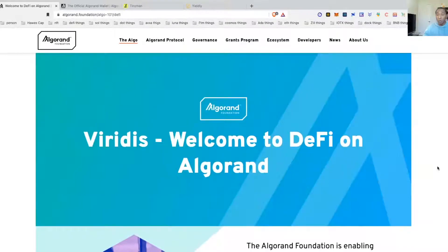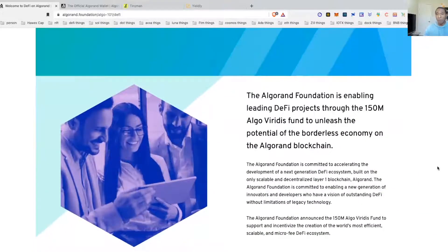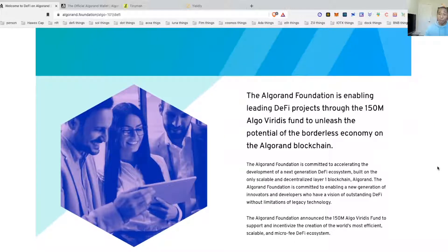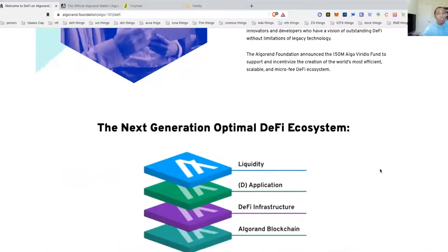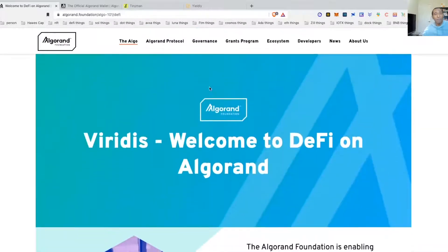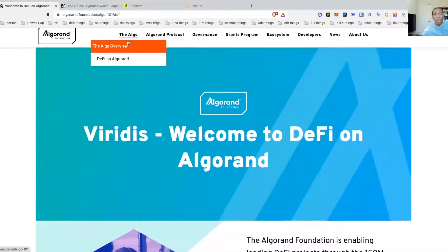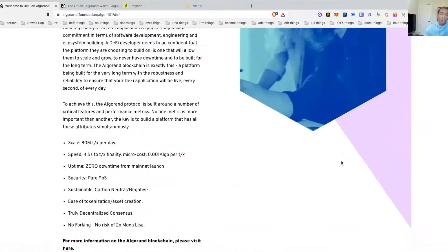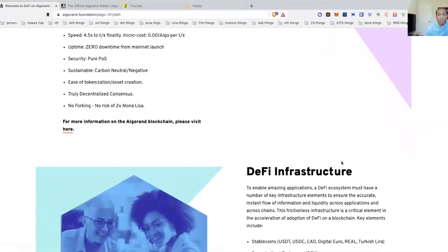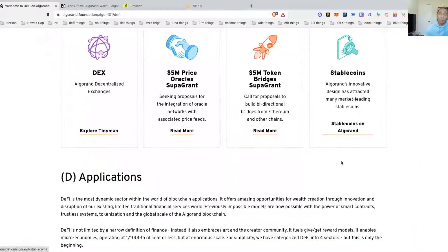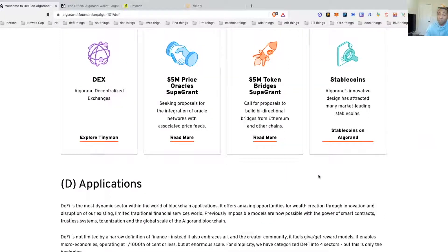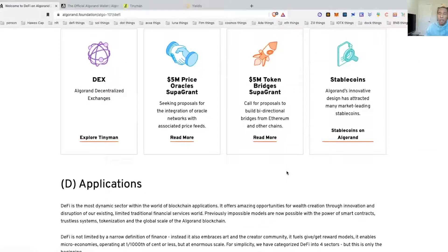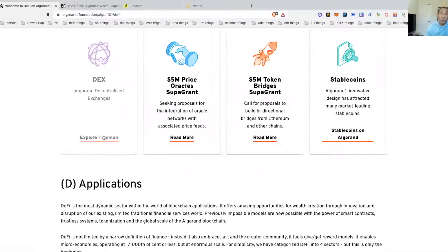You should always be coming to the website yourself to check it out and to see what it is, because you may see some details that they missed. When you're coming to the website, first thing you do is you're going to come here, you're going to go Algo DeFi, and Algo DeFi will bring you here. There are two opportunities that we can use, only the two that I know are open so far.